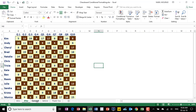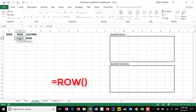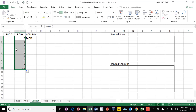To create this type of formatting, we need first to learn about three functions: the ROW function, the COLUMN function, and the MOD function. Let's start with the ROW function. If I select cell B2 and type equal ROW, and then close the bracket, it will extract the row number — so it will extract number 2. If I click and drag, it's just extracting the row number.